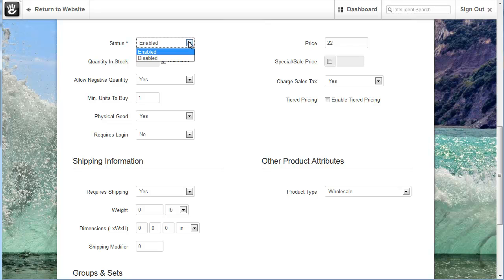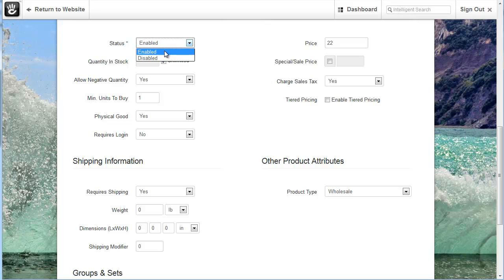If for any reason we want to disable a product but we don't want to necessarily delete it, for example maybe it's something that's seasonal but it will be back next season, we can disable it which will take it off of the website and then at any point we can enable it which will re-enable it.